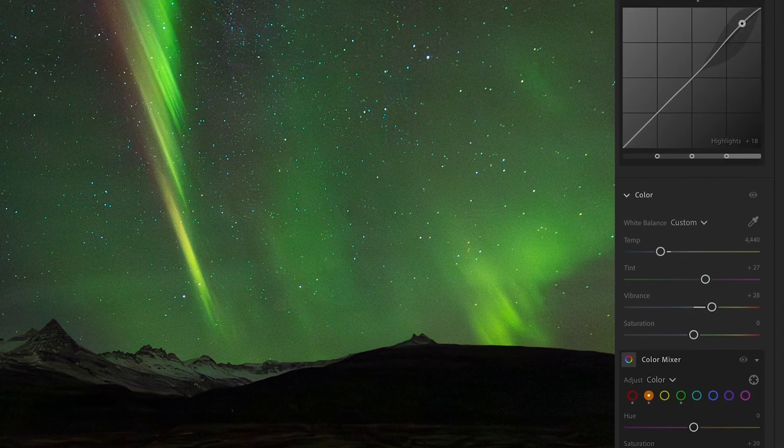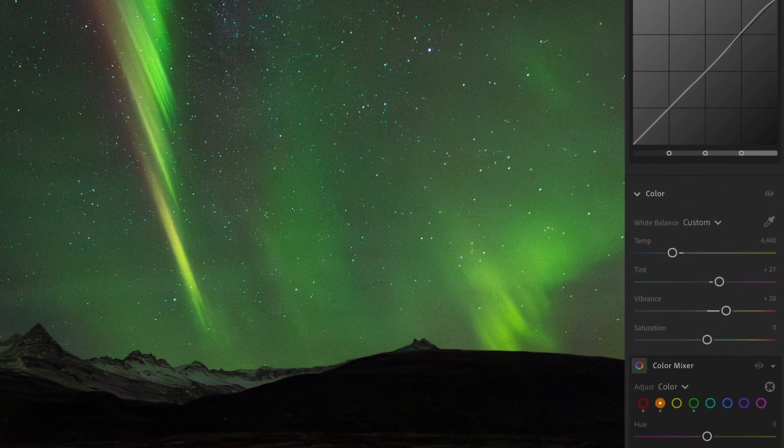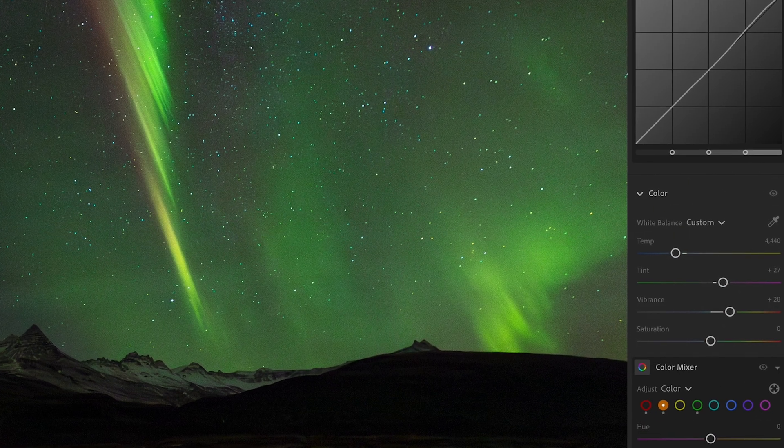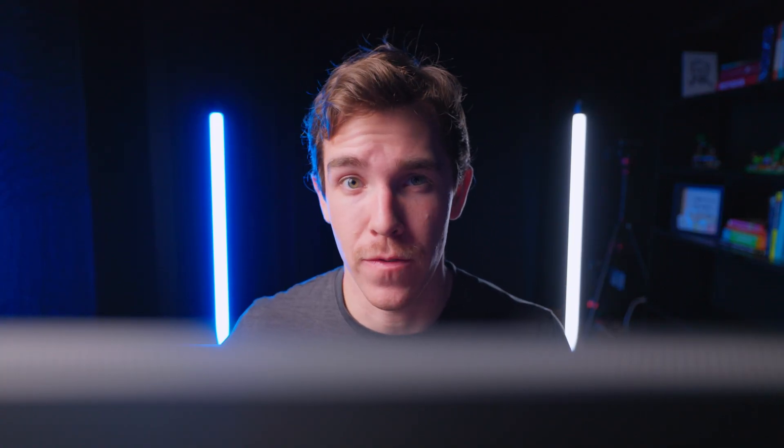Lightroom also has more advanced and professional core editing features like the tone curve, color mixer, and color grading tools, which are notably absent from Luminar. So this leaves us in a weird place — Luminar has some tools that are absolutely awesome, but two of the most important AI features are so much better in Lightroom, and Lightroom is far better for pro color correction. That said, there's one more really important category to consider, which is workflow.